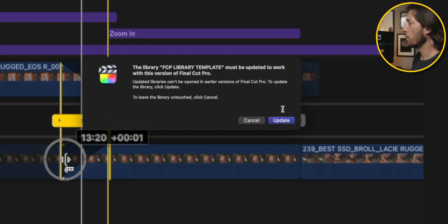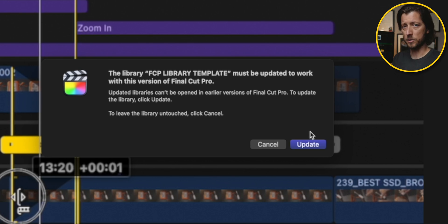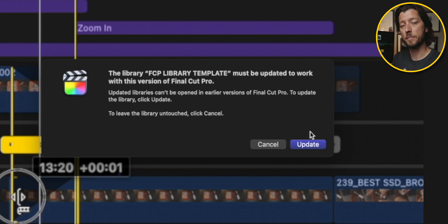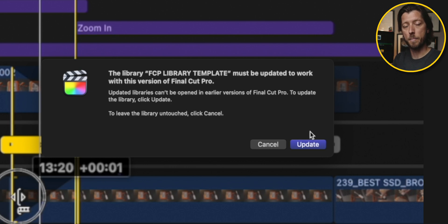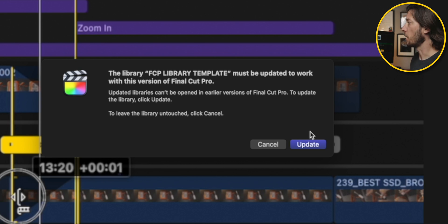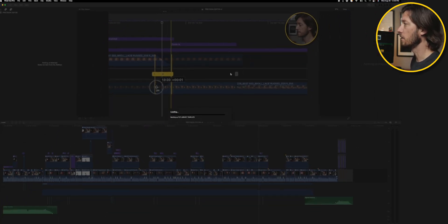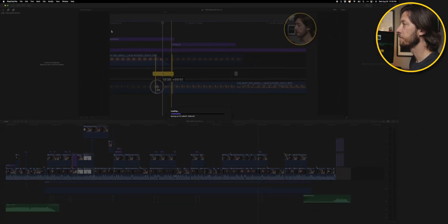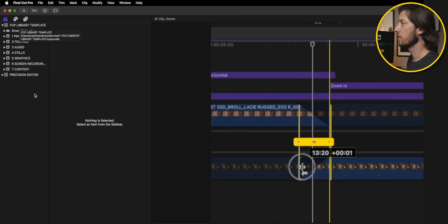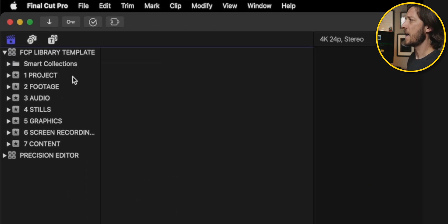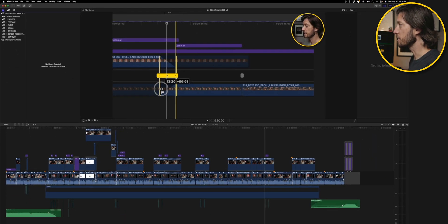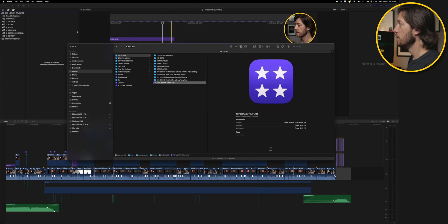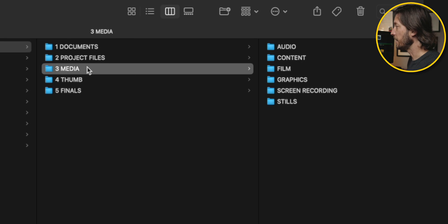You're going to see a little warning here that you need to update the library. I keep my Final Cut Pro Library Template that I sell on my website compatible with older versions of Final Cut Pro so that people who aren't using the latest and greatest version can enjoy the benefits of having a Final Cut Pro Library Template. So when I open this, I need to hit update and it's going to update the library. And you're going to see it's got the library here called Final Cut Pro Library Template. And it has all of these events in here that correspond to how I store my media in Finder.